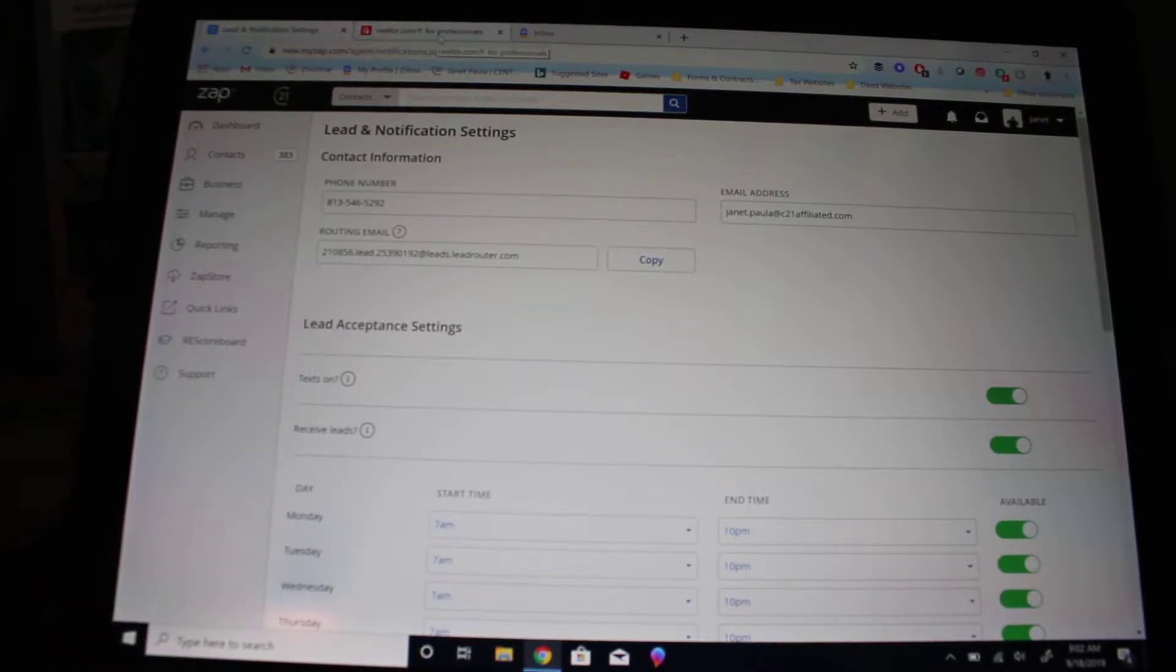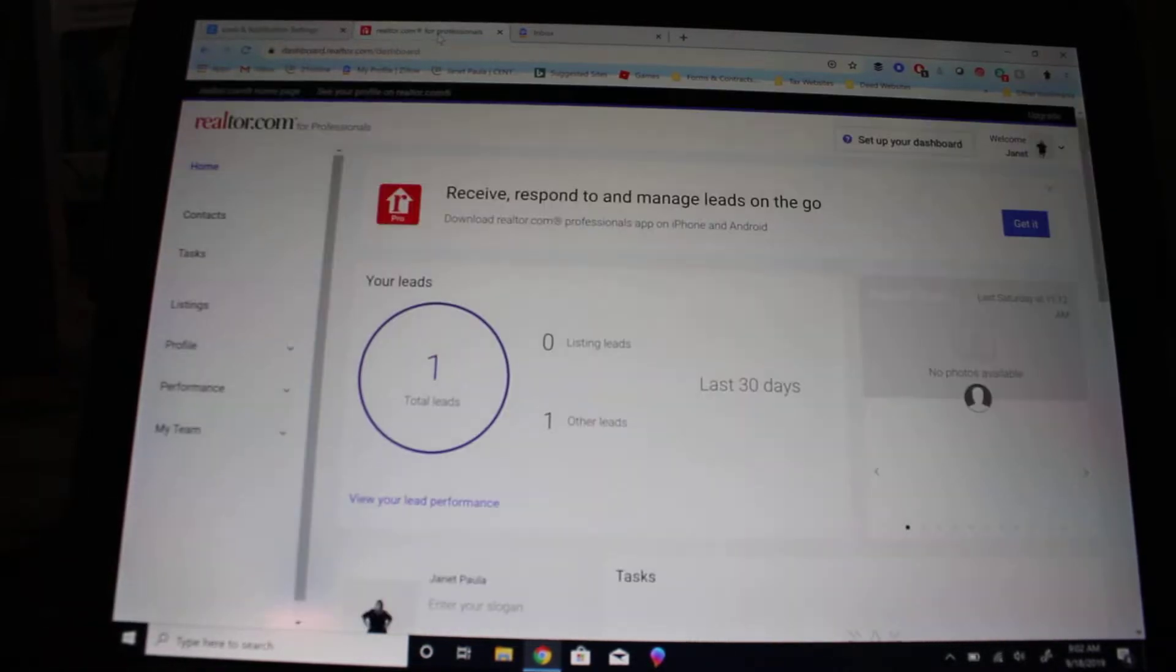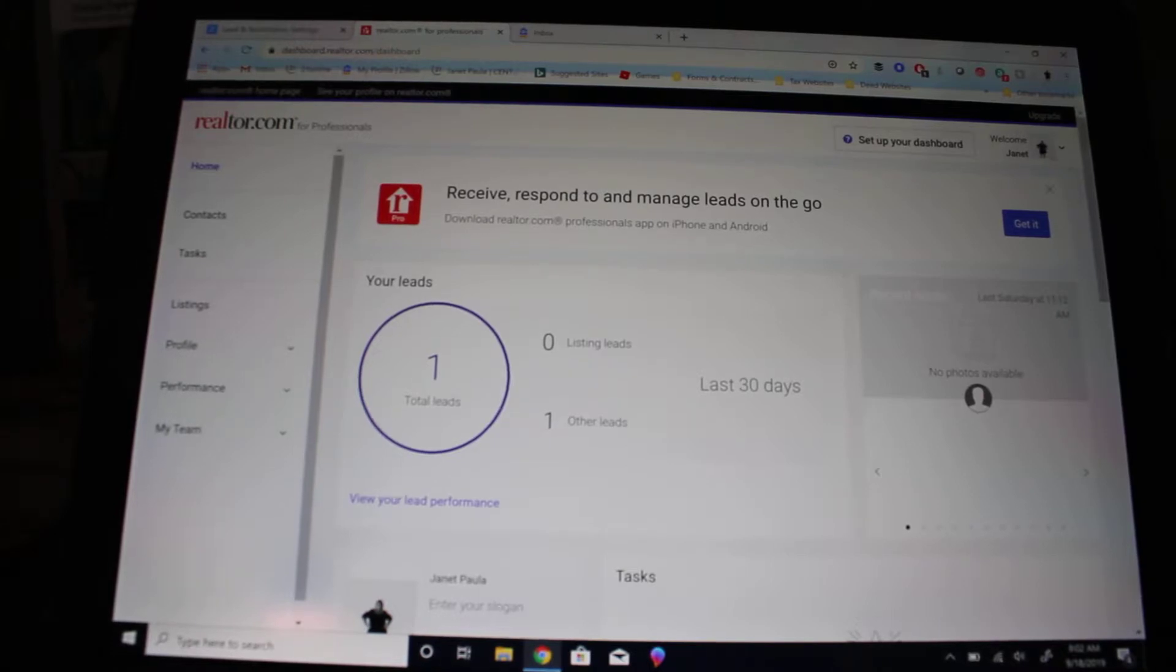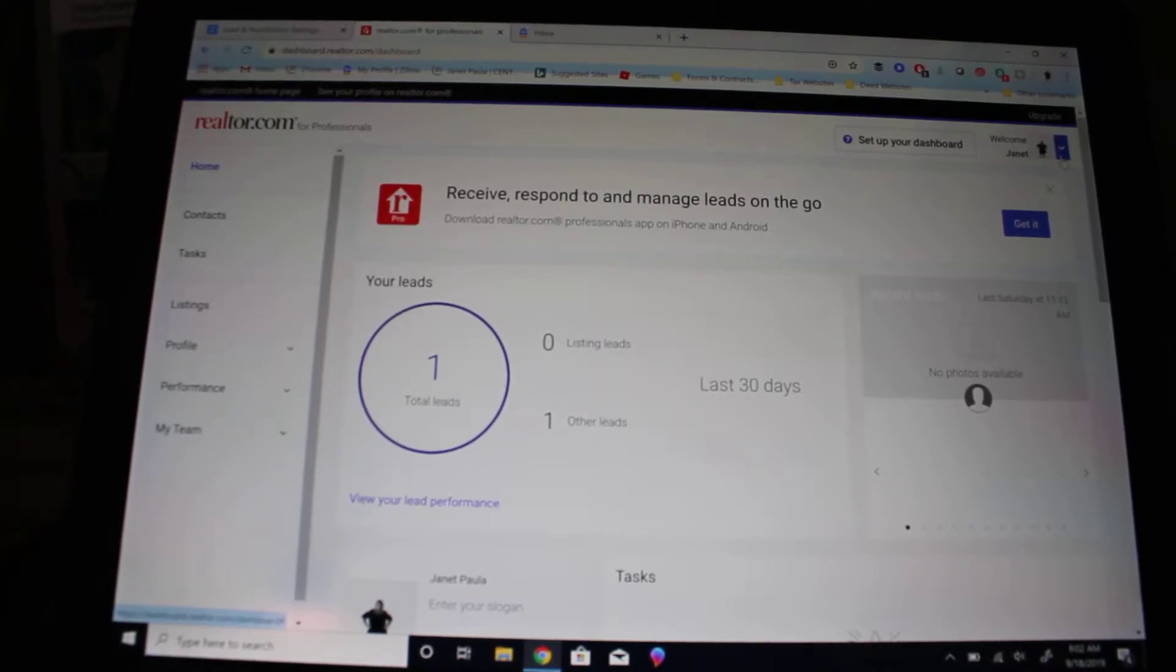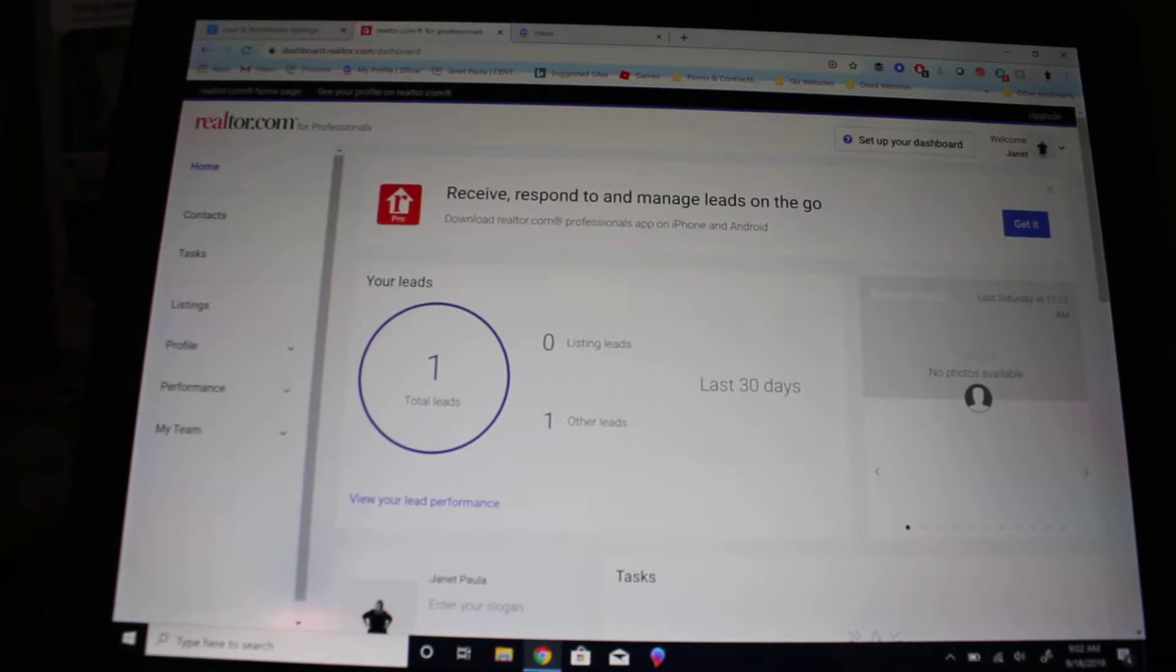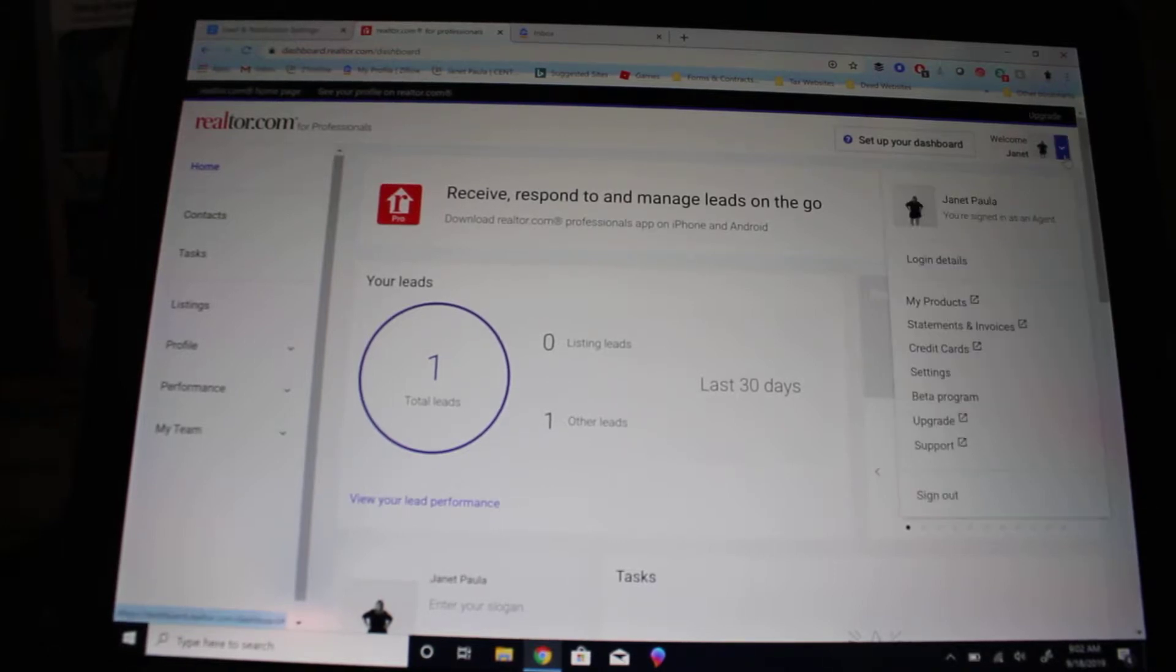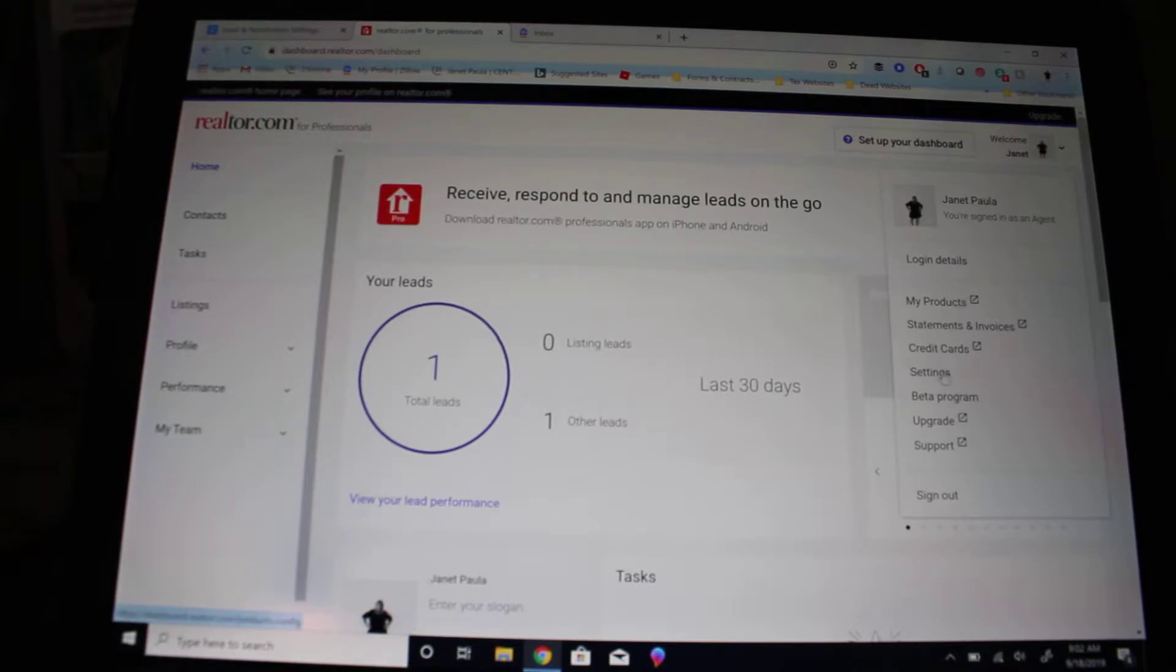After you've copied that, you'll go into your Realtor.com. I'm already in my Realtor.com profile, so you're going to go up here where it has your name and your picture and scroll down to settings.